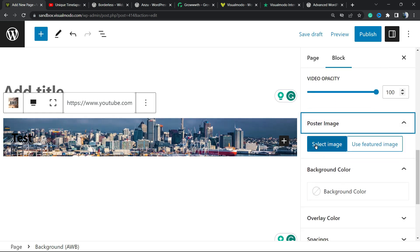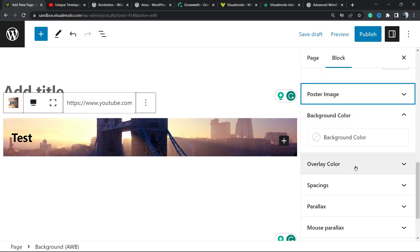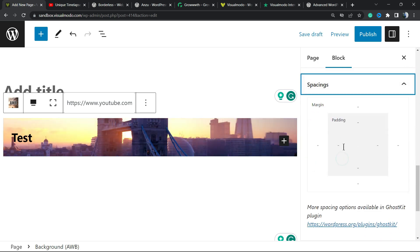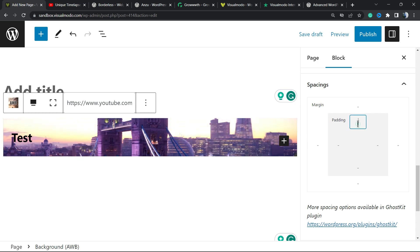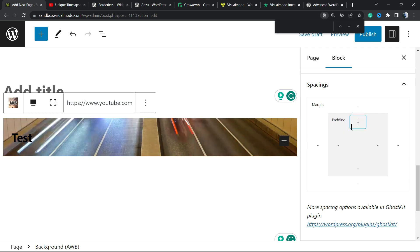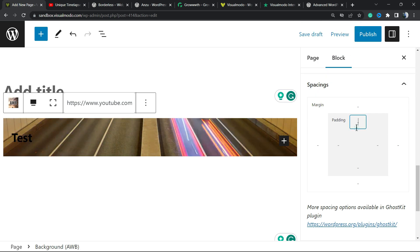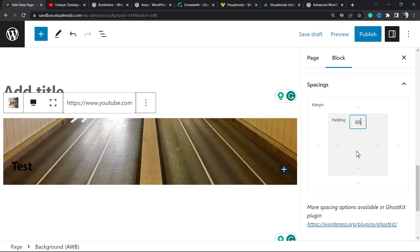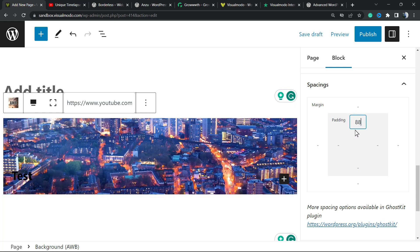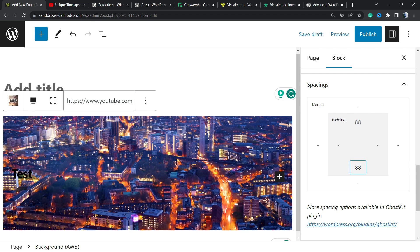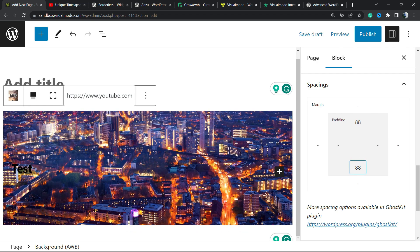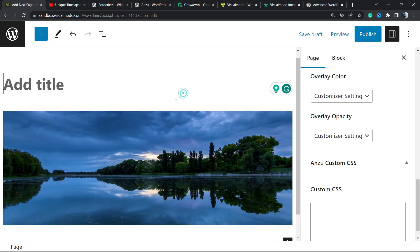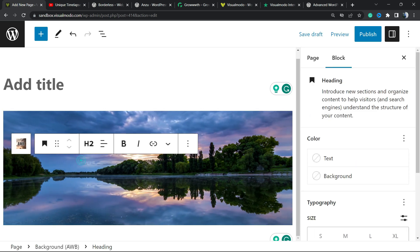We can apply some image to be the preload video poster, apply some background color overlay, spacings. This is good. We can apply some spacings for example, just like this.